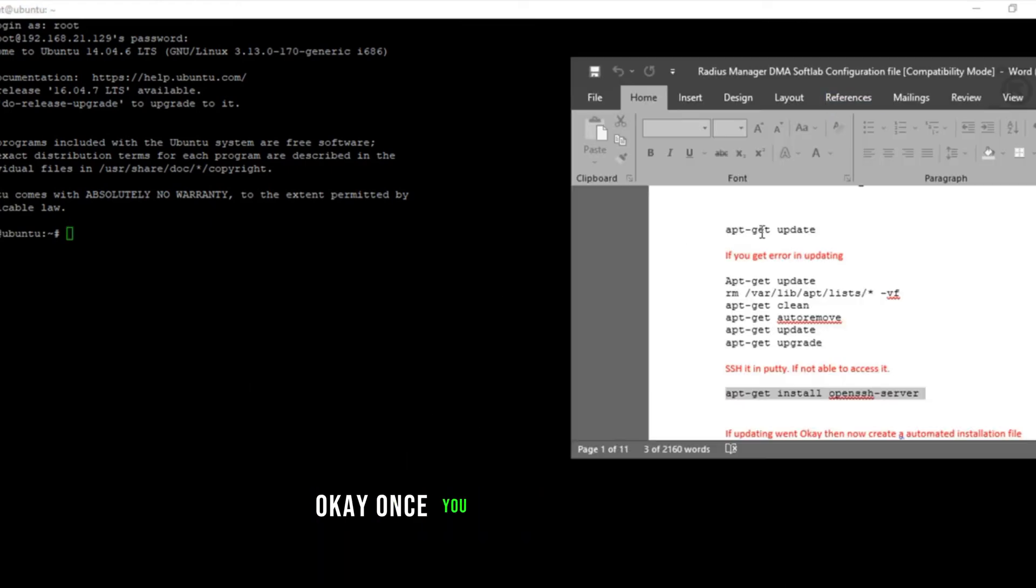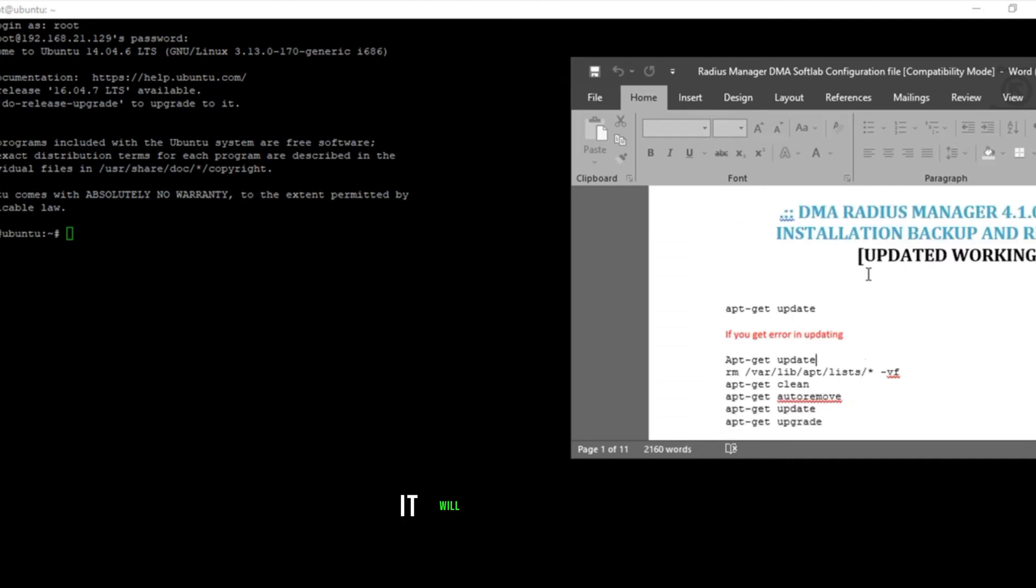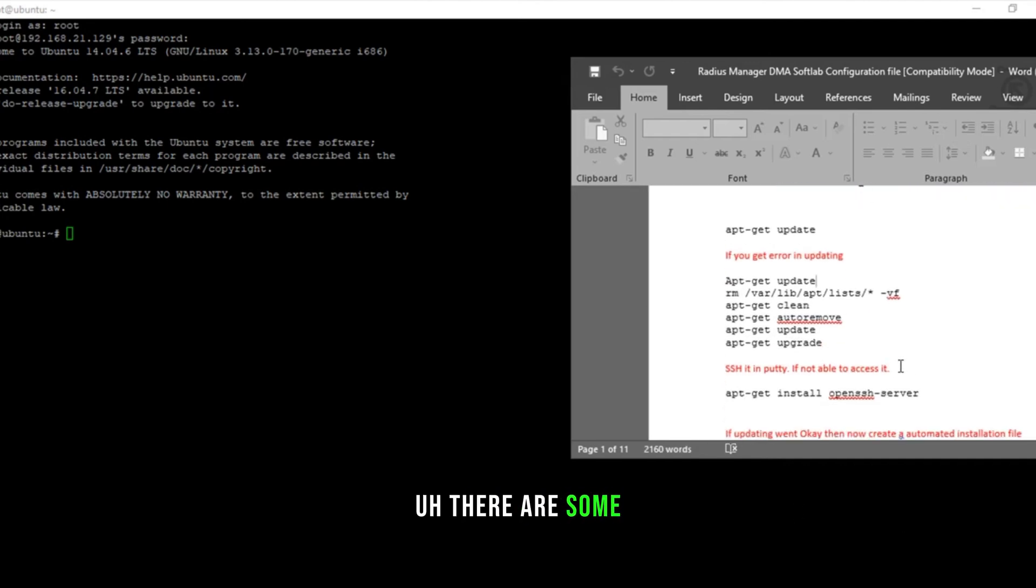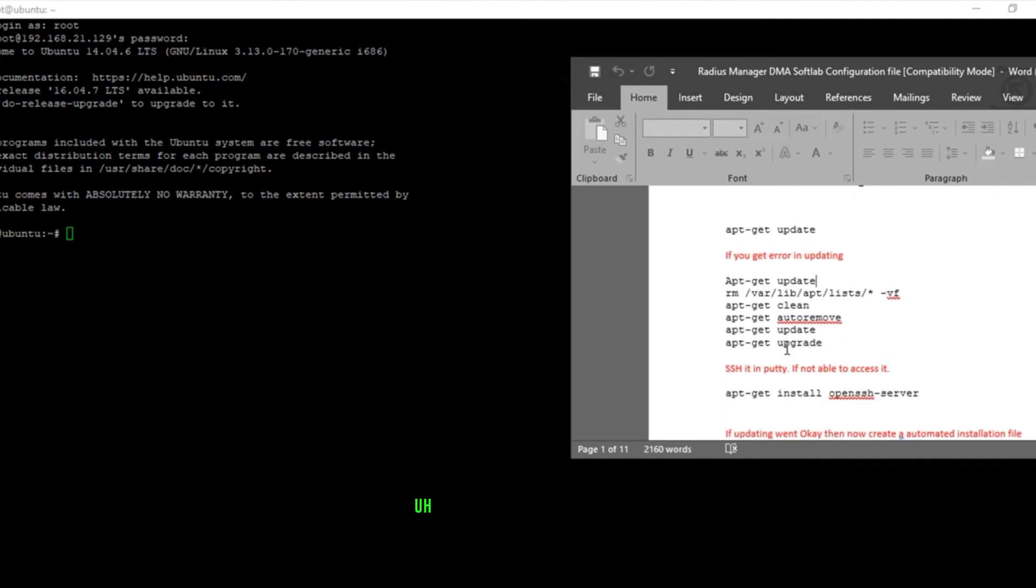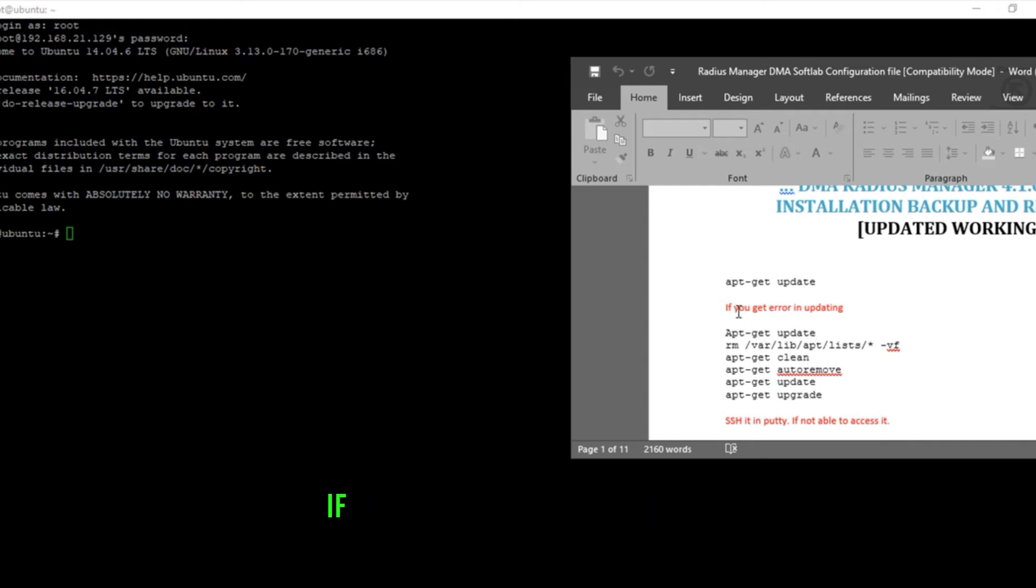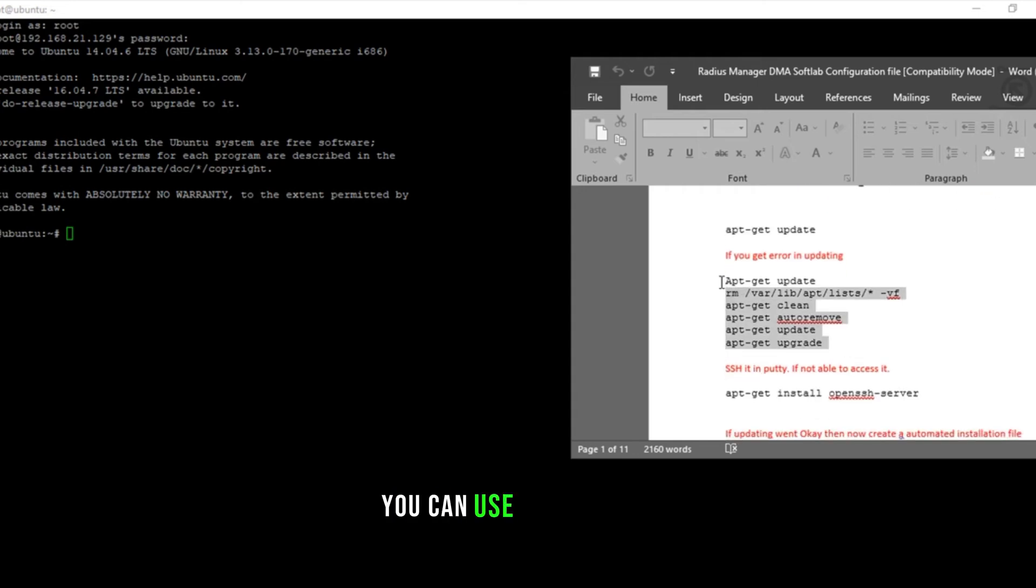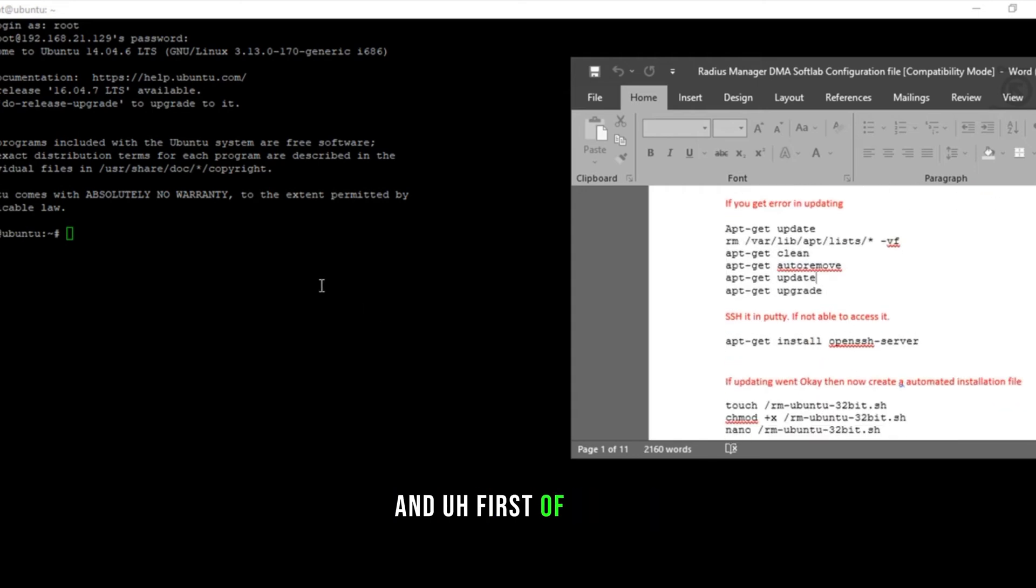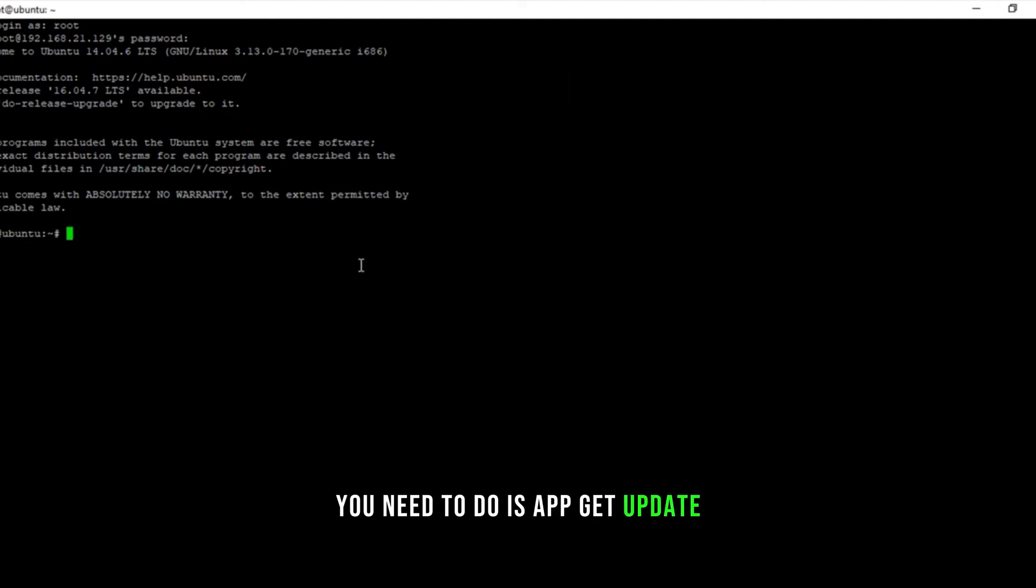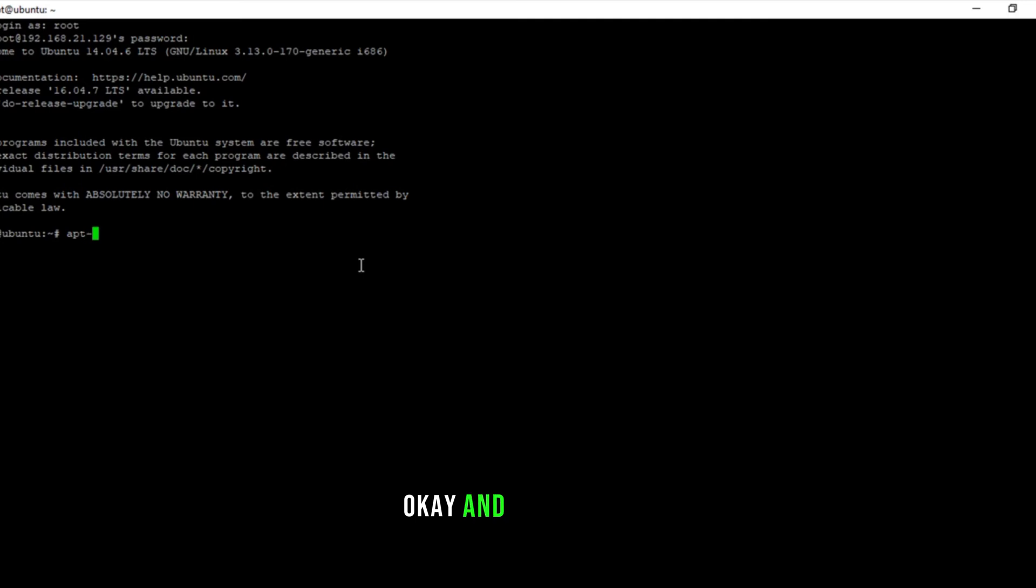Once you downloaded this file, it will look like this. There are some other solutions I have pasted in this file, like if you're getting update error, you can use this method. First of all, you need to do apt-get update.